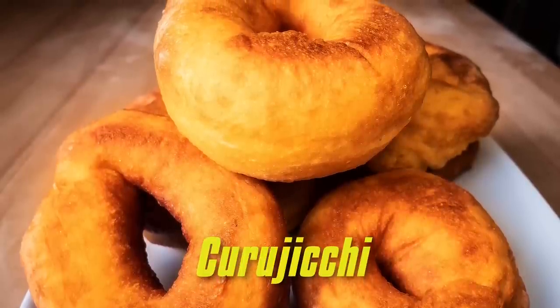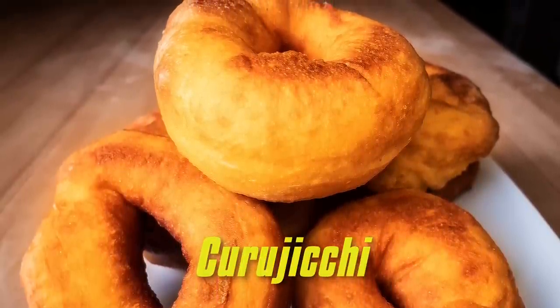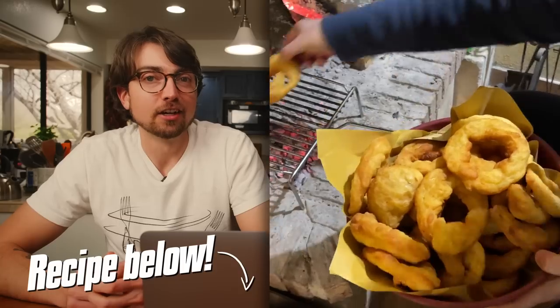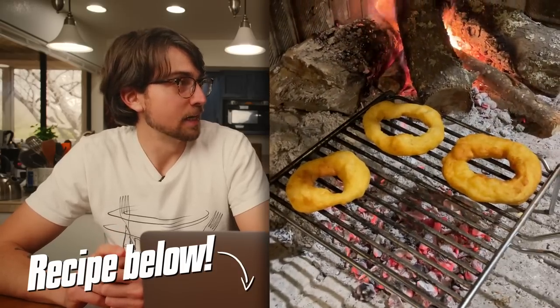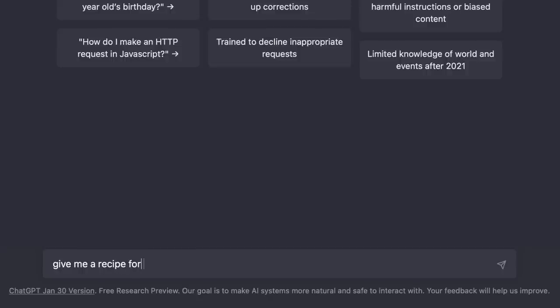Oh boy. Okay. So kuriiki are a very regional Calabrian dish — they are a normally savory potato donut. Super delicious. I am fairly certain that we are the only people who have released an English language recipe for kuriiki. So I don't think it has much to work with, but we can try.